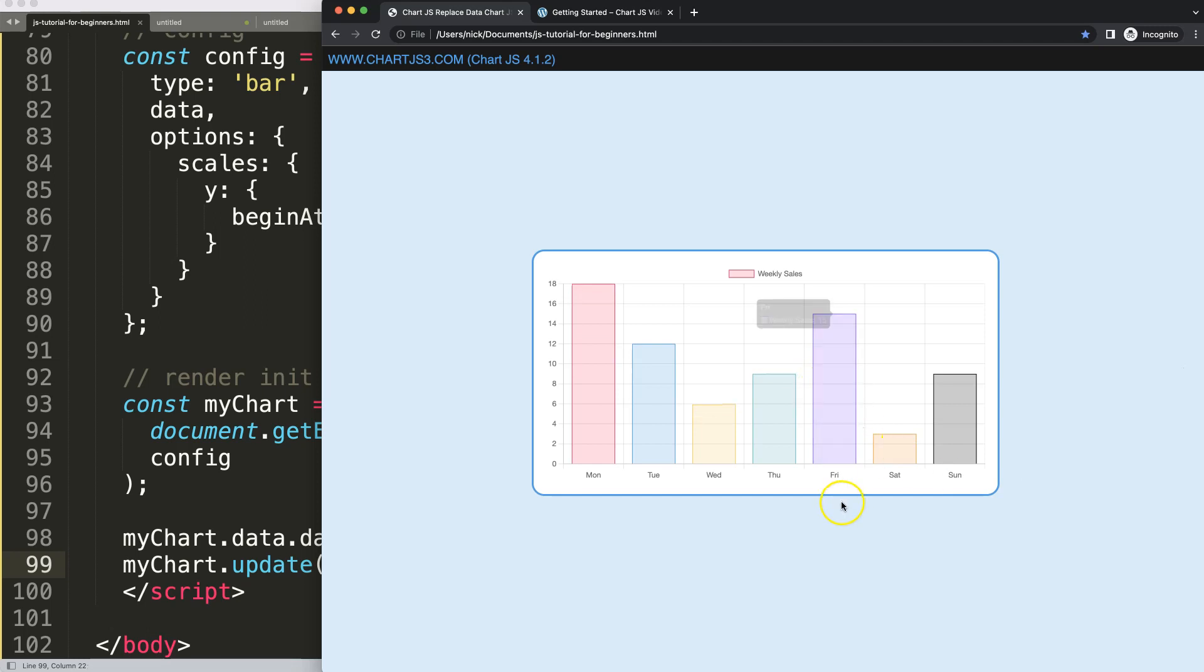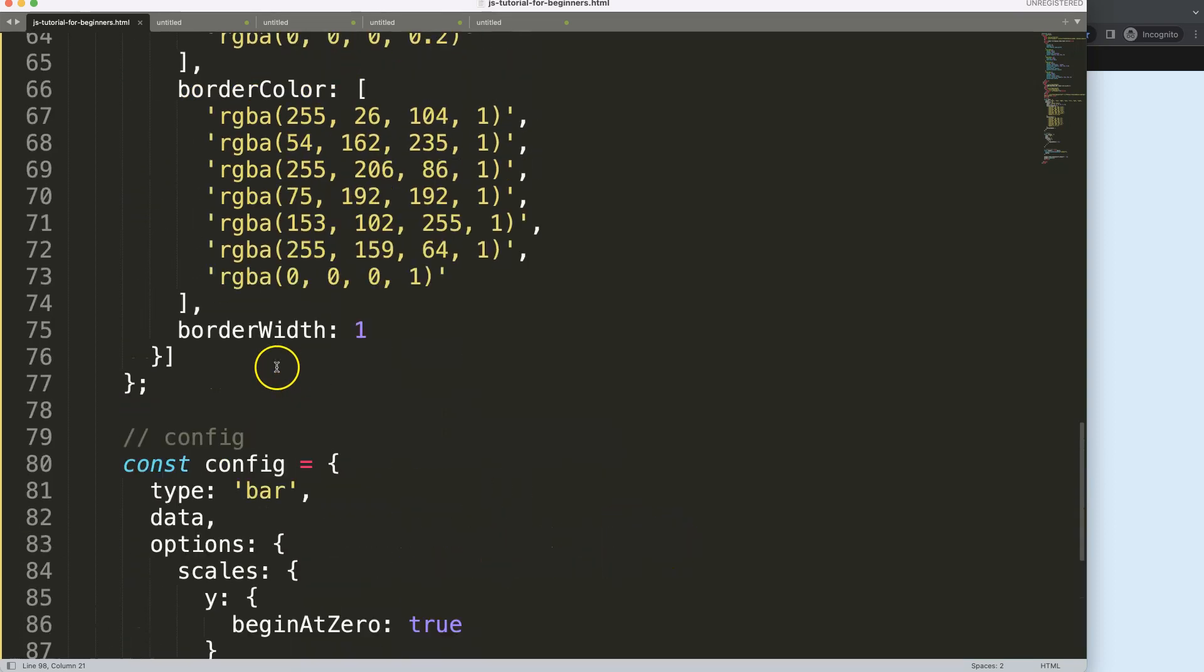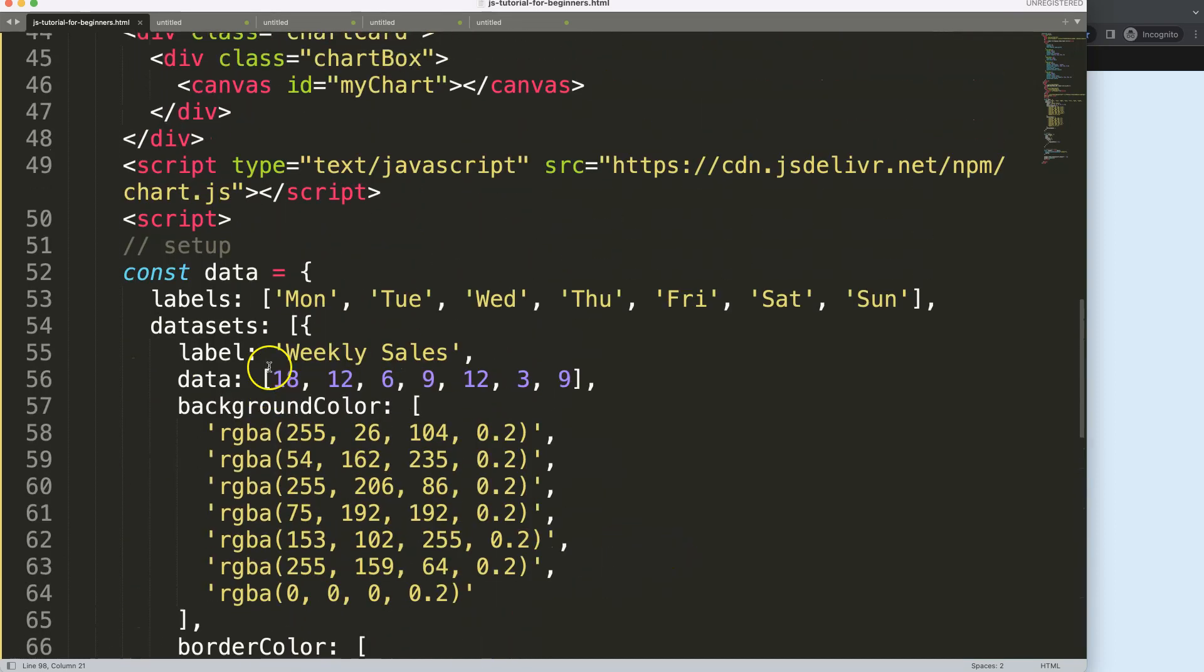The same thing we could do, for example Friday could be different. We want to have instead of Friday here we want to say holiday. How do we do that? Well, almost similar. However, now we have to go into the labels and then get to Friday.